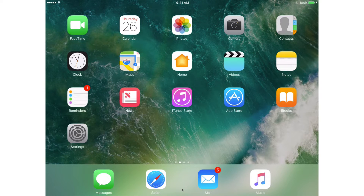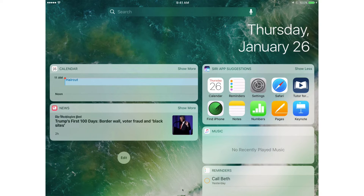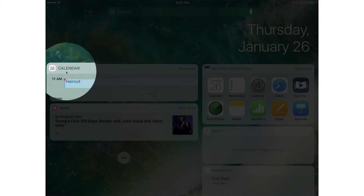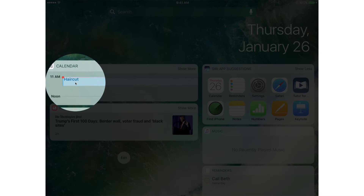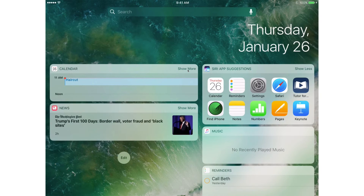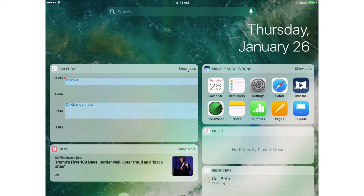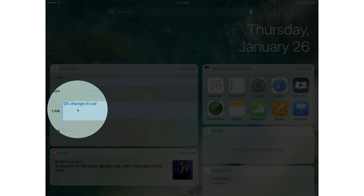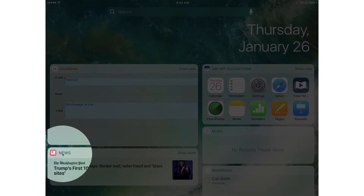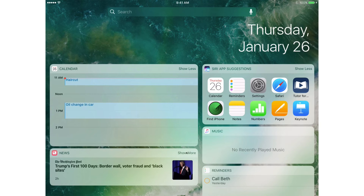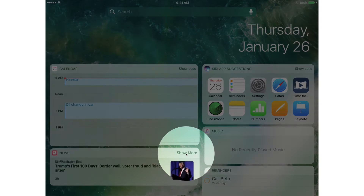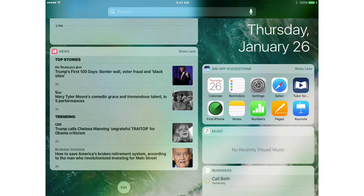I'm going to swipe over to the right. What is this telling me? It has various widgets from different apps and tells you what is going on today. Here's my widget from the calendar — I can see that I have a haircut at 11 o'clock. If I want to see more, I go over to the right of the widget and tap Show More. Now I can see I have an oil change later on today. Below that, we have News, and again I can Show More. When I scroll up, I can view more articles.